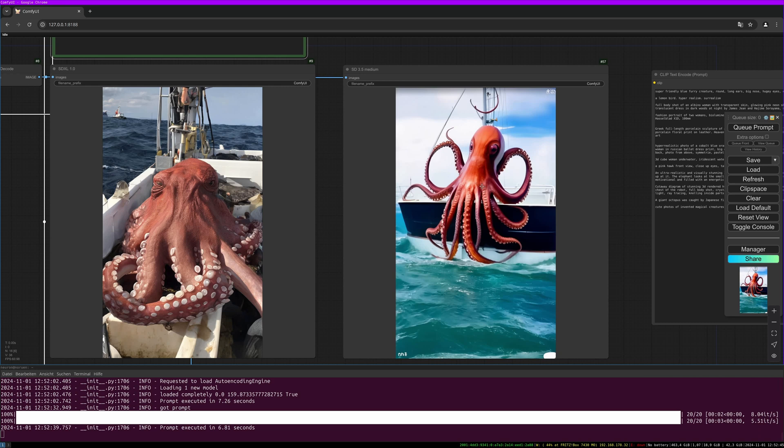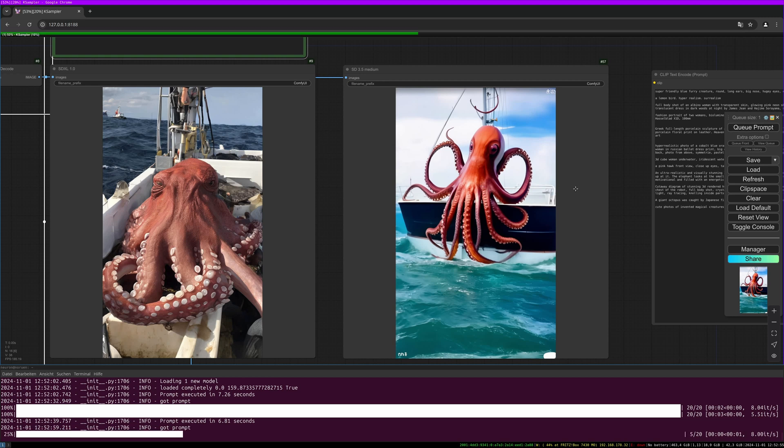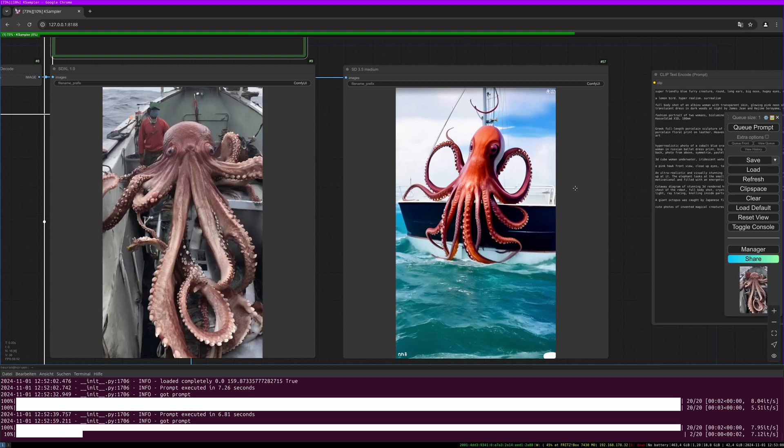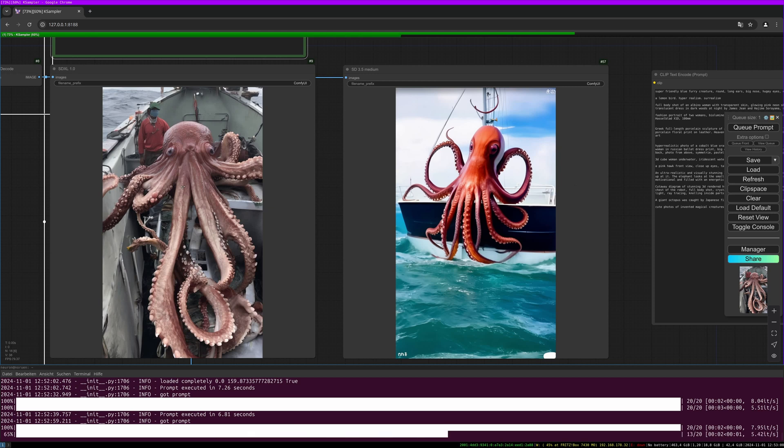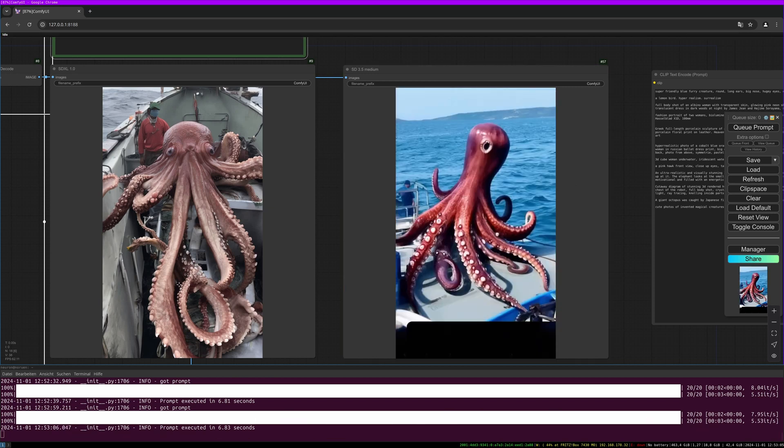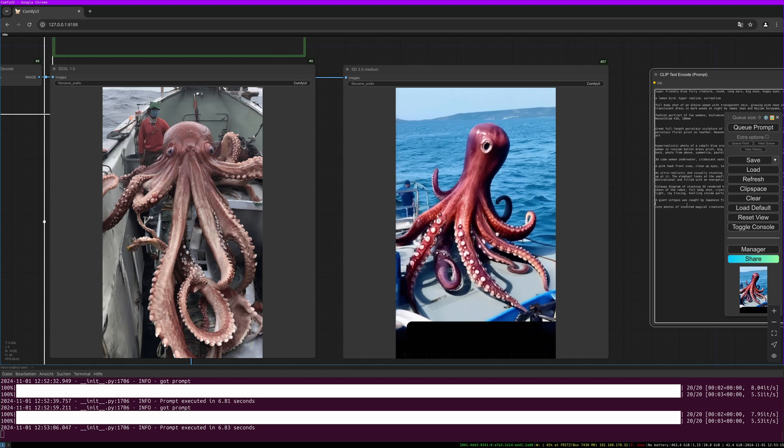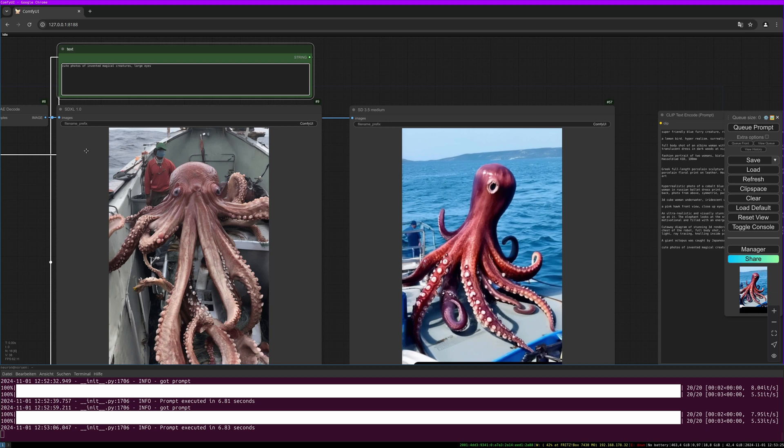Let's do another one. Again, this is quite, yeah, there are some errors and stuff but this looks a little bit hilarious and I don't know what's going on with SD 3.5 here. Okay let's do the last prompt. It says: cute photos of invented magical creatures, large eyes.